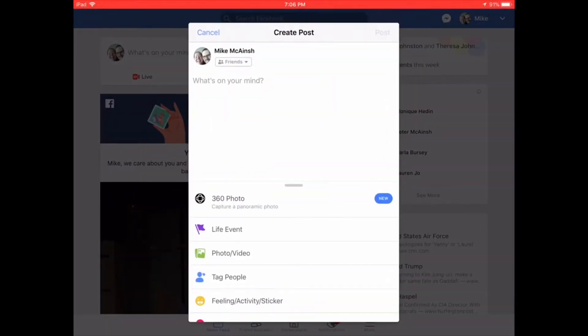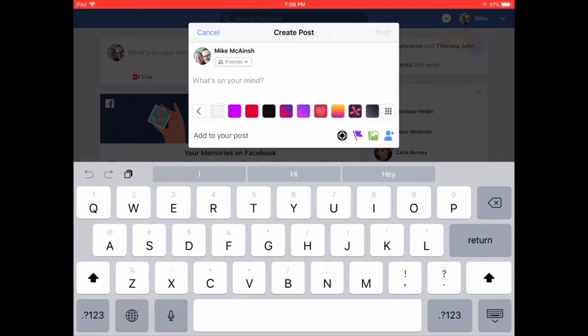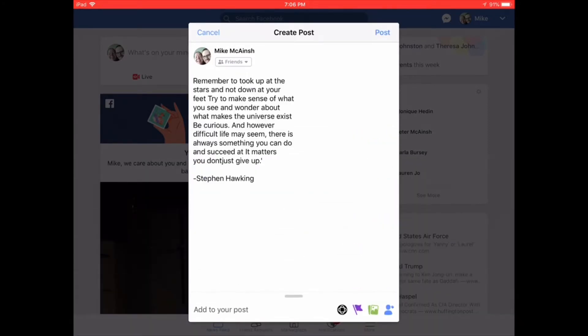Let's move to Facebook. Instead of long pressing and tapping paste, hit the square from the left hand group of controls again. To post this, just tap post.